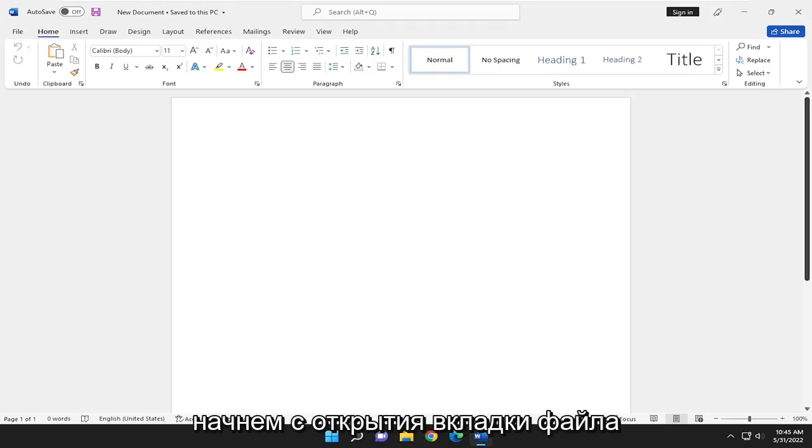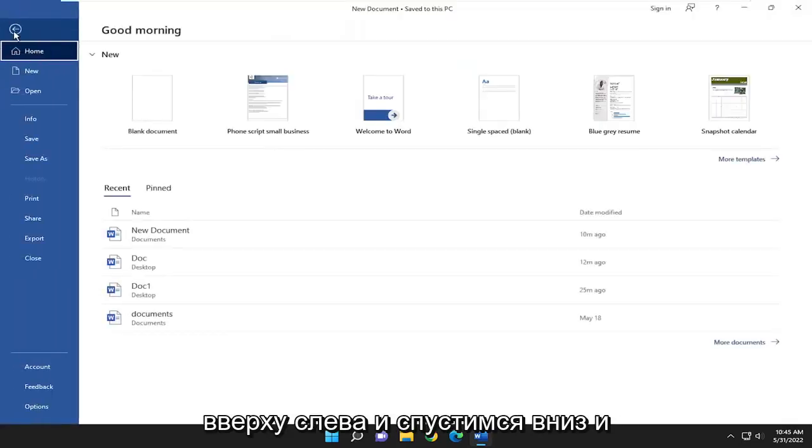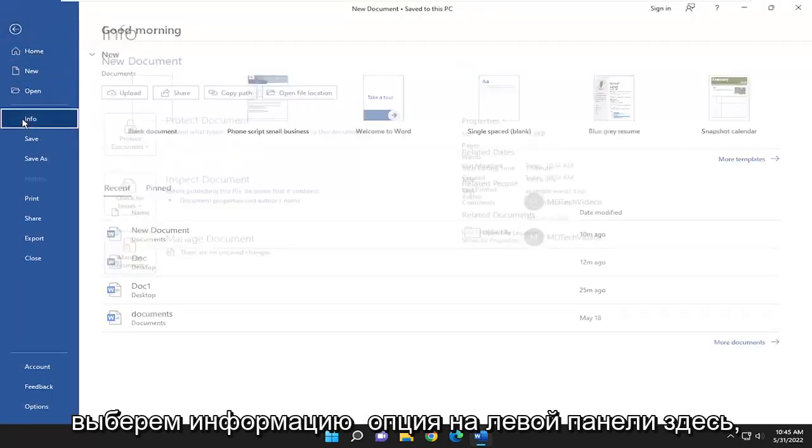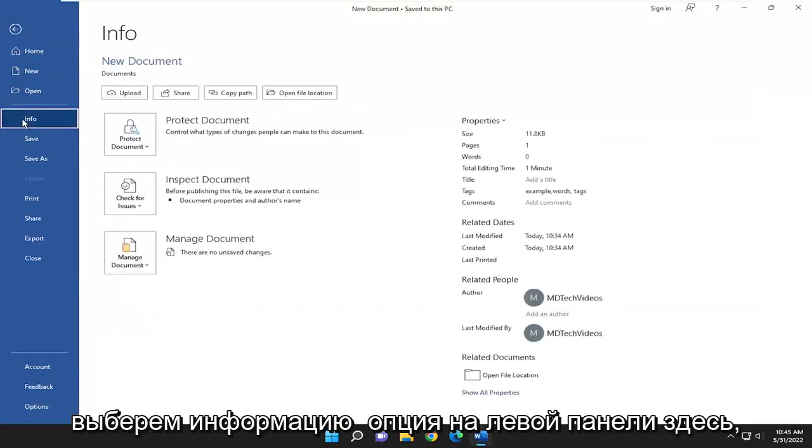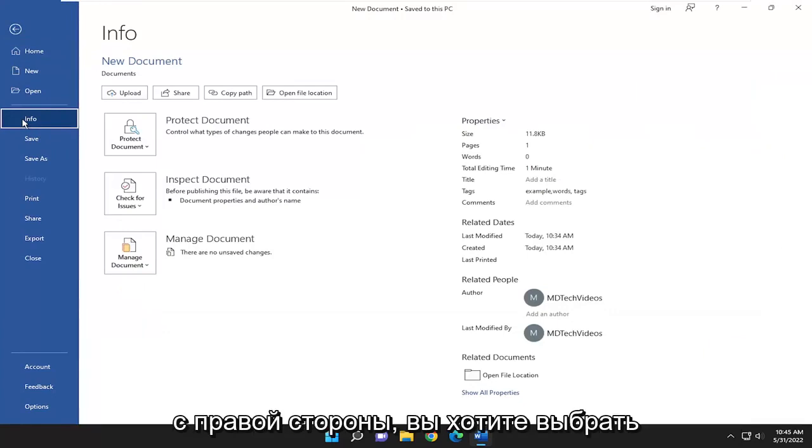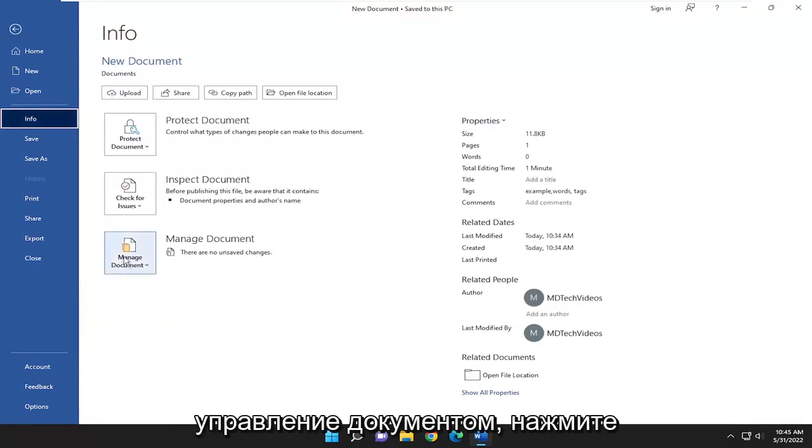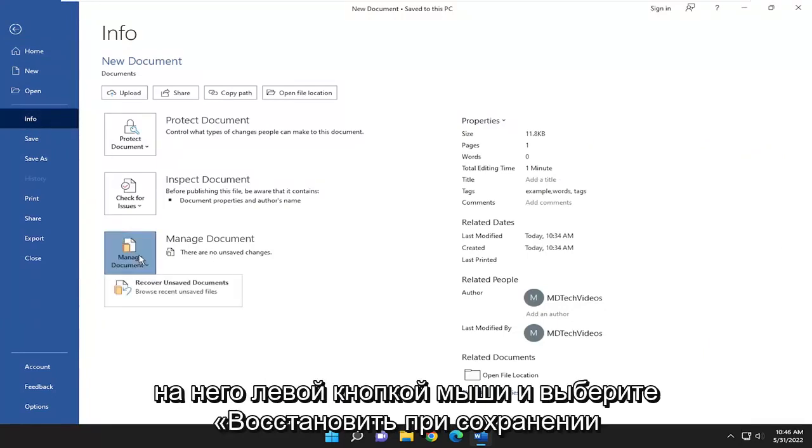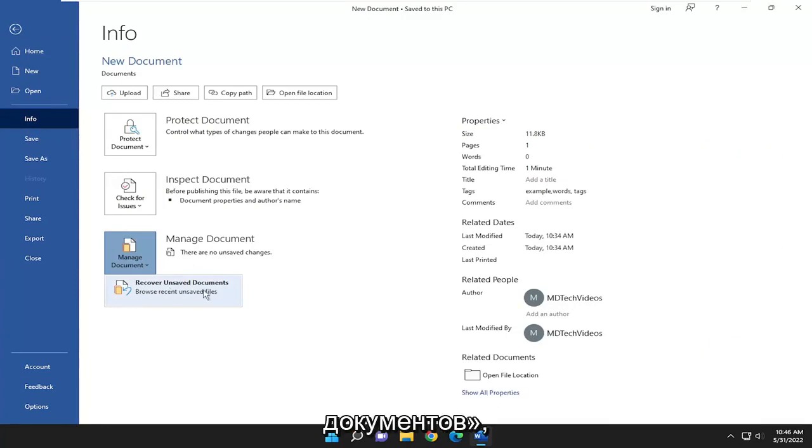We are going to start off by opening up the File tab in the top left and go down and select the Info option on the left panel here. On the right side, you want to select Manage Document. Left click on that and select Recover Unsaved Documents.